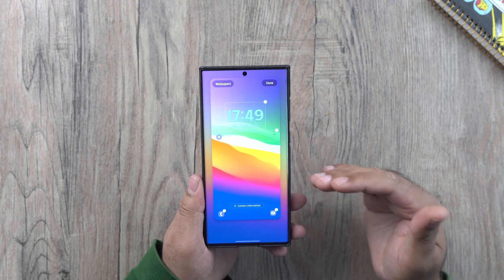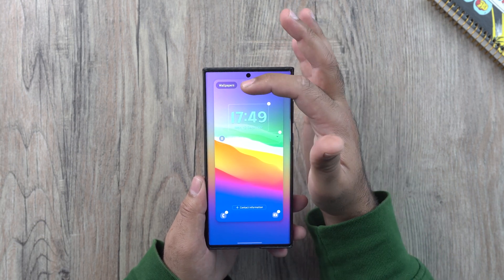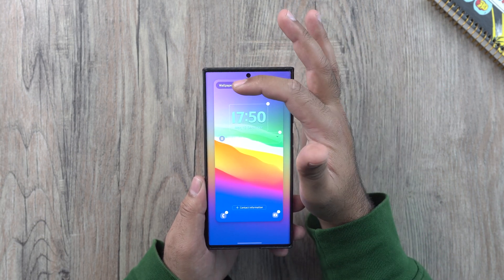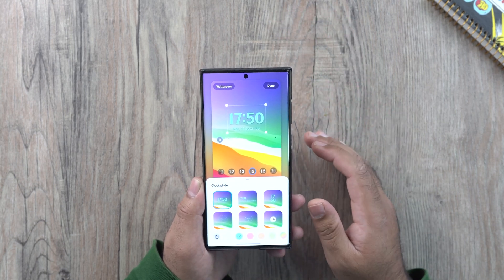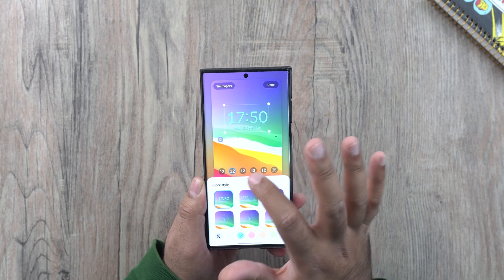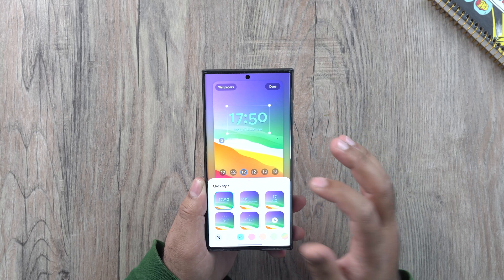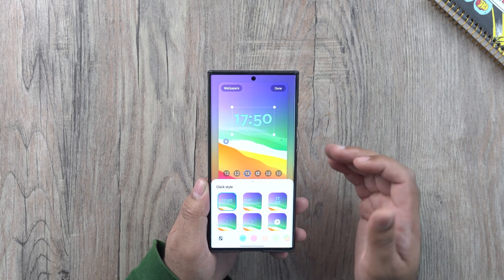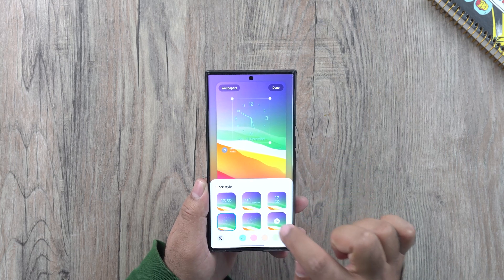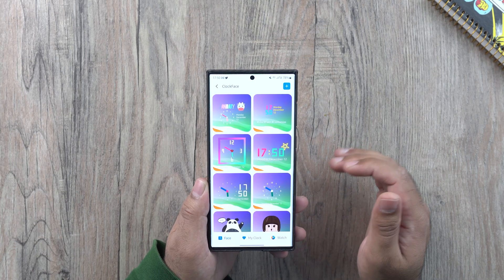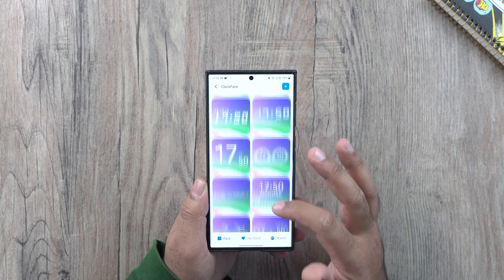Let's talk about what you can do in the lock screen customization. First of all, you can directly pick a wallpaper for the lock screen by clicking on the wallpapers option right here. We have the clock customizations — you can select the font you want to use for the clock. These are actually the new clock styles, and you can also replace the digital clock with an analog clock. Right here we have some analog clocks, and you can even add a custom clock face by clicking on this option.